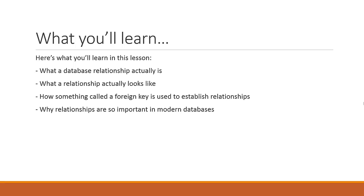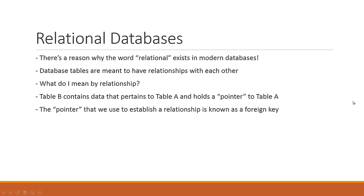They're key to the design aspect of a good, well-designed database. You need to have relationships, that's what it's all about. Relational databases are the modern databases that we use these days, and there's a reason why they're called relational. Database tables are meant to have relationships with each other.